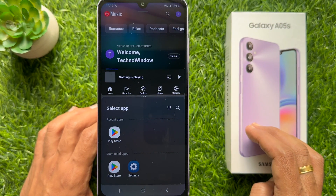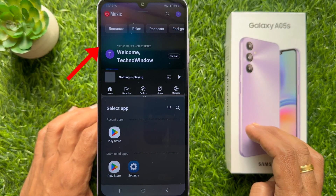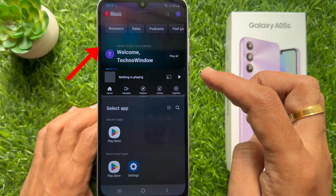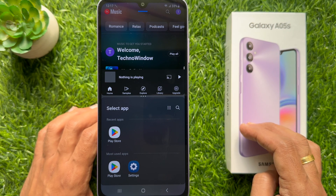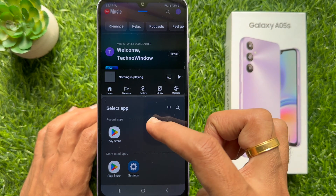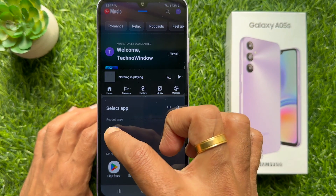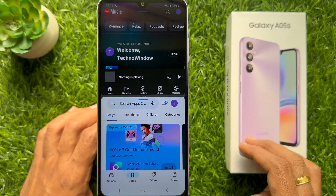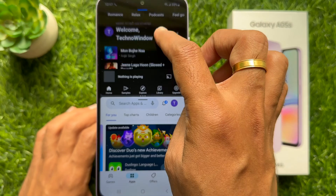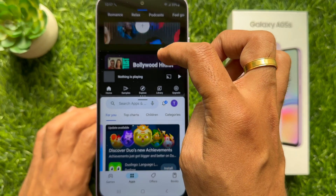Tap 'Open in split screen view'. Immediately you will see the first app on the top. Now choose the other app that you want to view and tap on the icon. You will see both apps in the split screen.